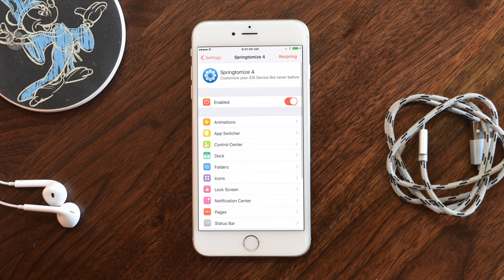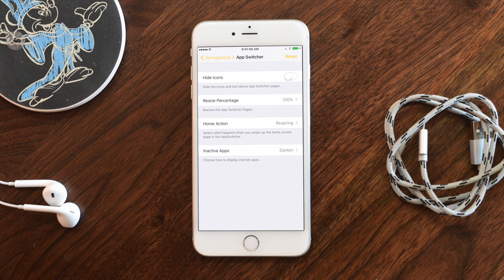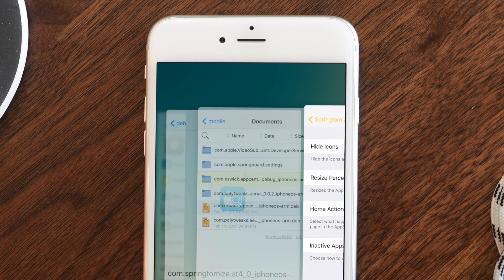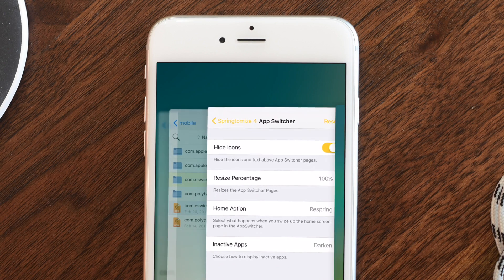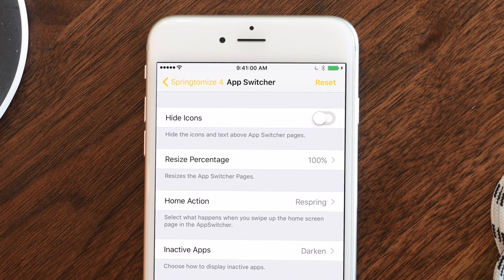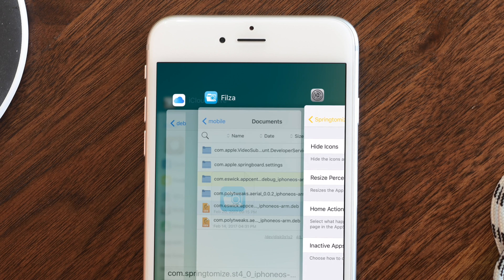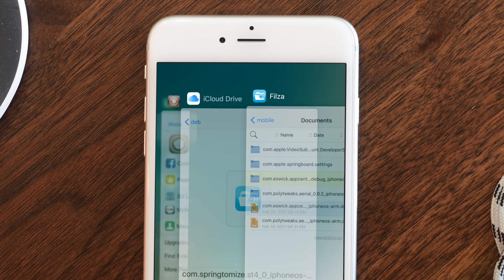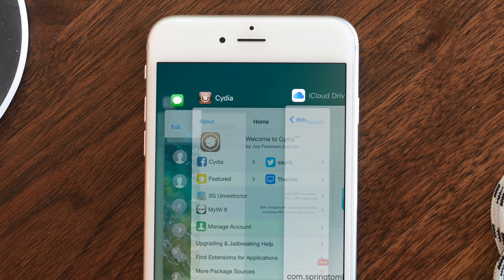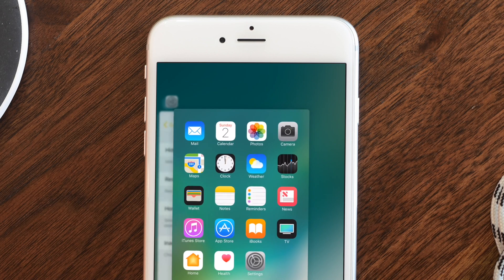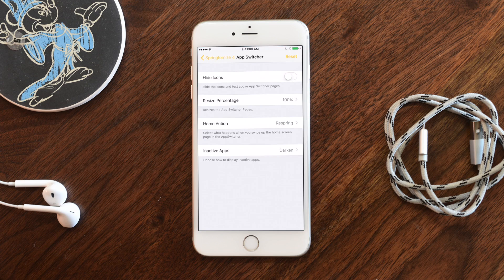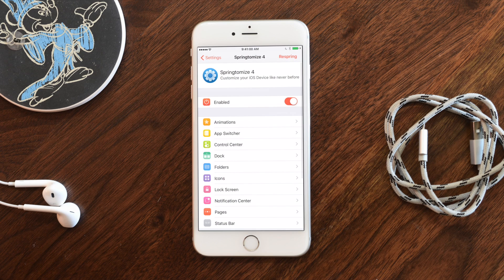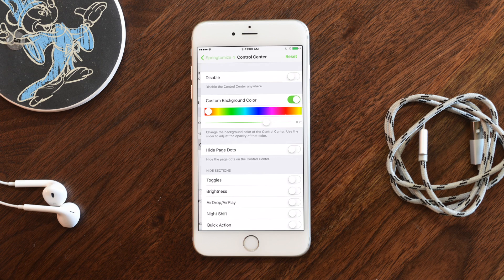For the app switcher, you can hide the icons to make it look cleaner — when you double tap to go into the app switcher, those icons along the top are gone. You can also resize the cards to make them bigger, especially useful if you've removed the icon. There's also an option to darken inactive apps and to respring when you swipe up on the home screen.